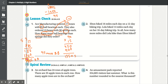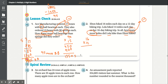Number 2. Elton hiked 16 miles each day on a 12-day hiking trip. Lola hiked 14 miles each day on her 16-day hiking trip. How many more miles did Lola hike than Elton? How many more means we subtract. Let's solve for Elton first: 16 times 12. 6 times 2 is 12, carry the 1. 2 times 1 is 2, plus 1 is 3. Add the 0. 1 times 6 is 6, 1 times 1 is 1. Adding: 2, 6 plus 3 is 9, drop the 1 — Elton hiked 192 miles total.